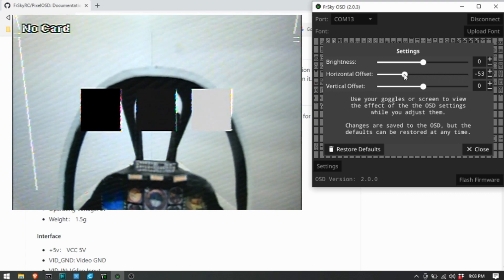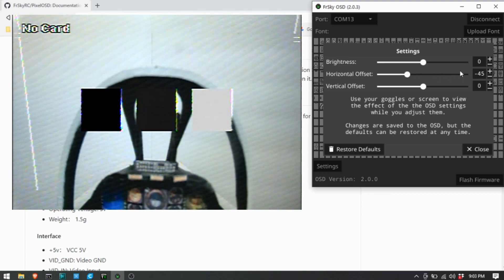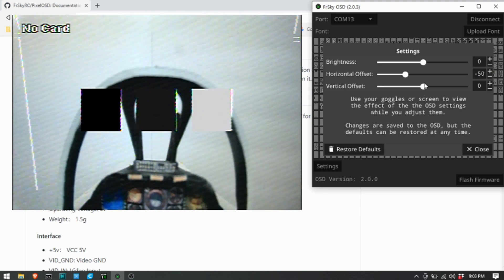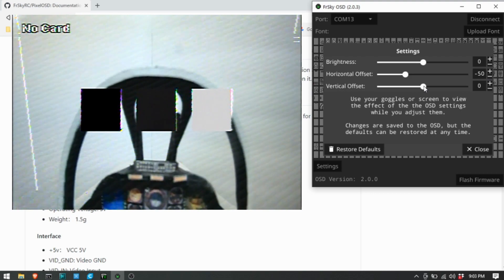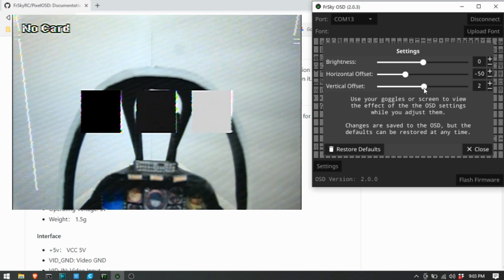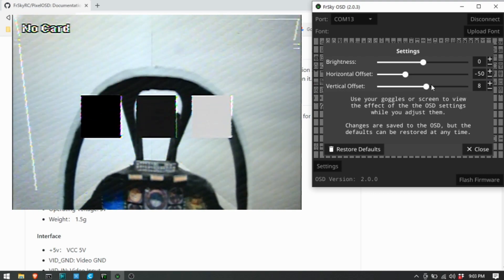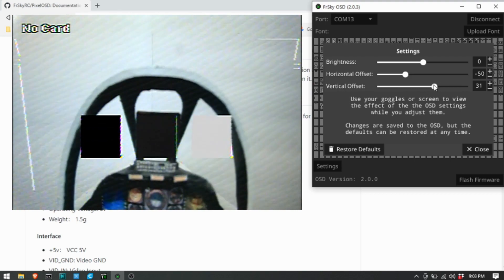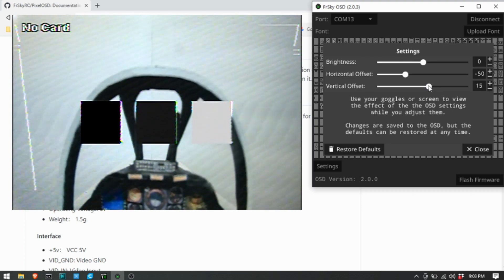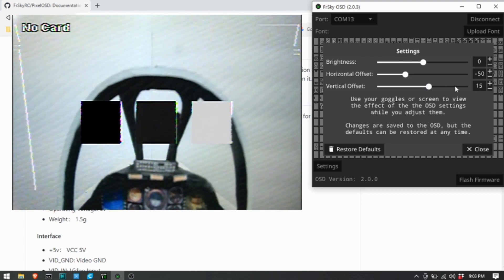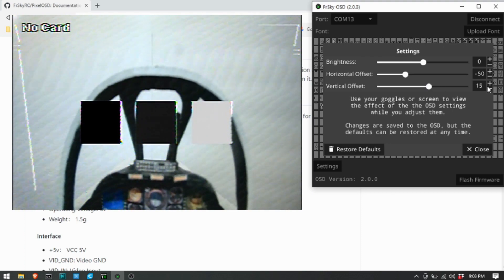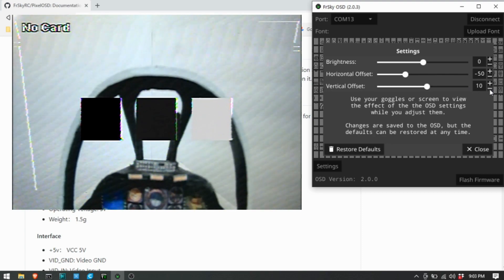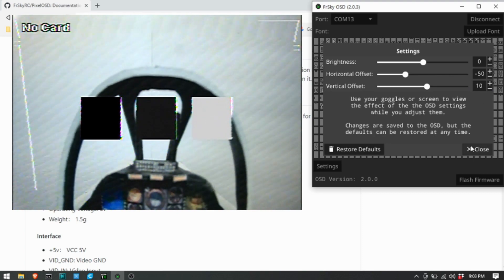And then if we move the vertical offset, left goes up, right goes down. So I'm going to try about 10 for that.